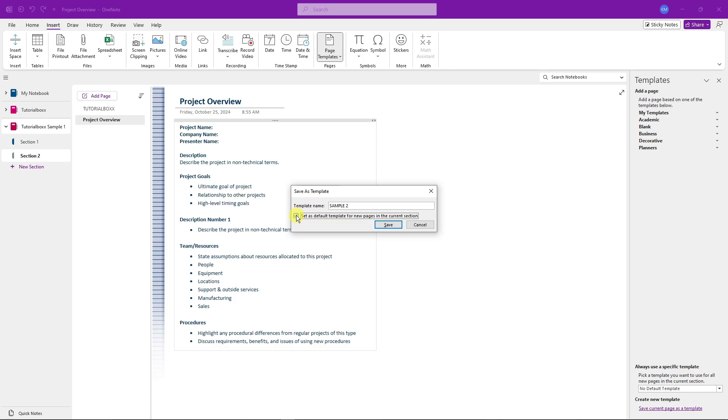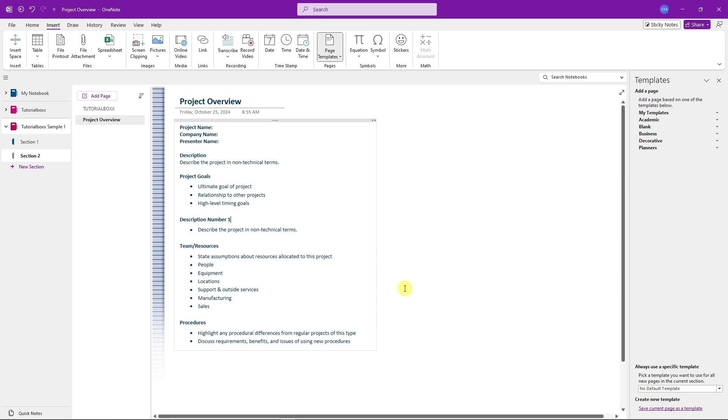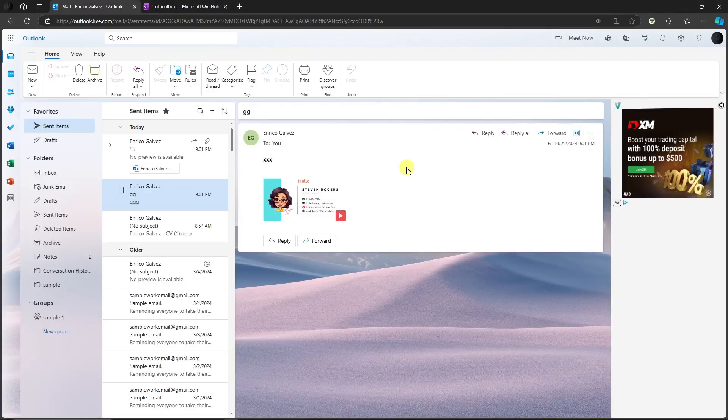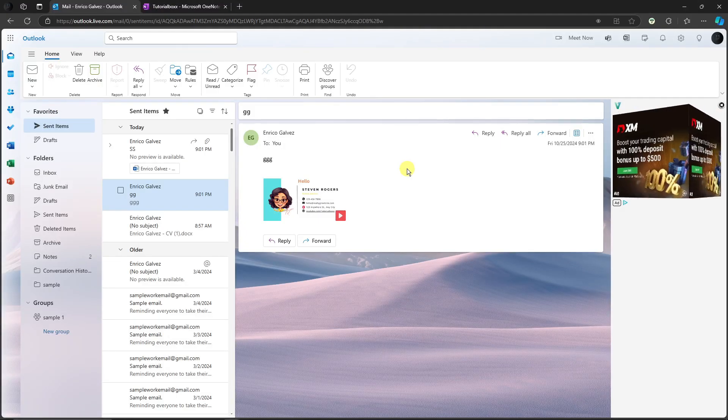But for now I'm not going to enable this one. Simply click on Save. Now if I go on my templates right here, I'm going to have two options. I have one for the earlier one, the Tutorial Box template that I made beforehand, and the one we did here, basically Sample Two.